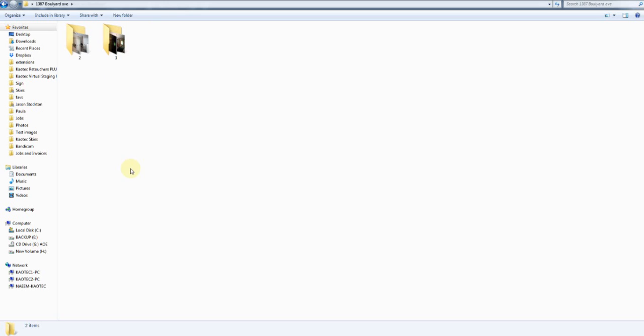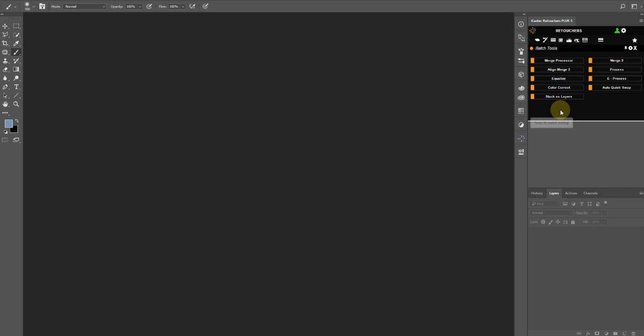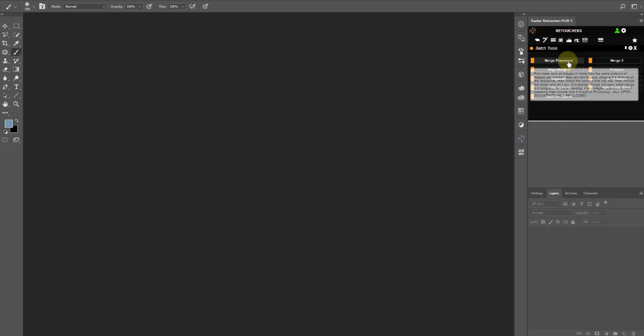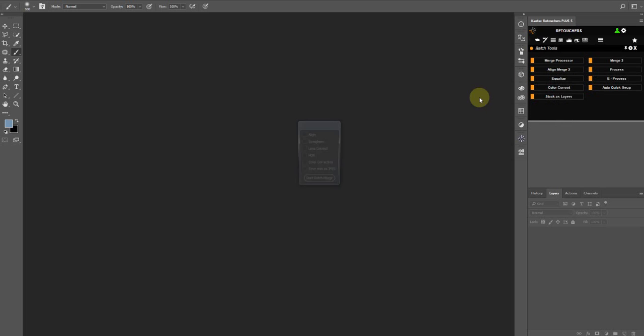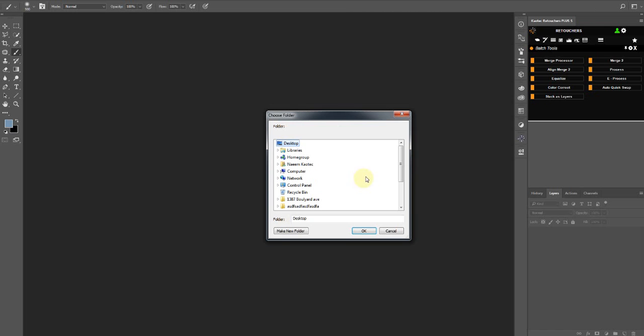So what you do is you go to your batch tools, click on merge processor, and then you can tick some of these settings here. I'm just going to save also as JPEG so that you can see the image. Start batch and then go to your main folder.